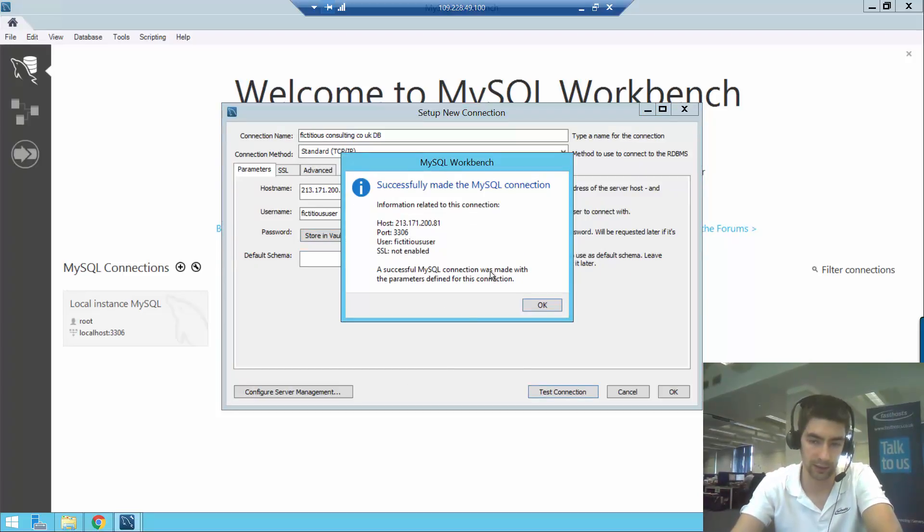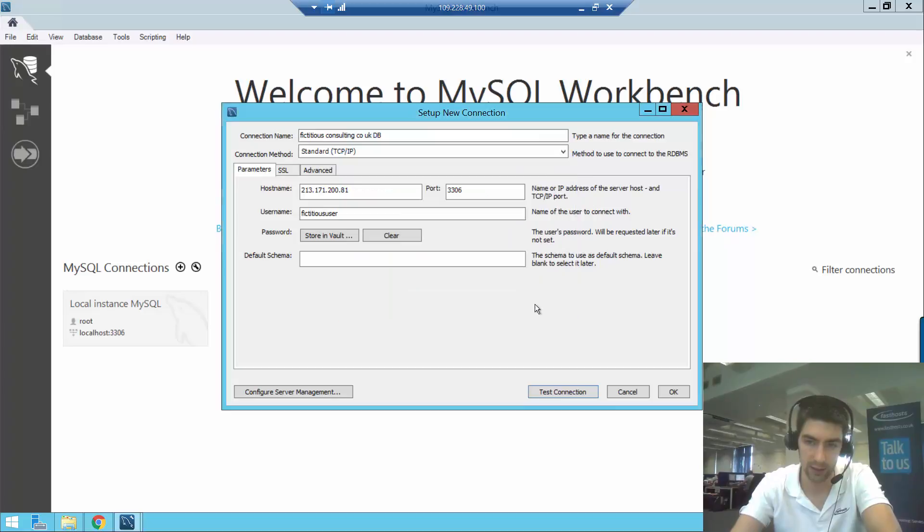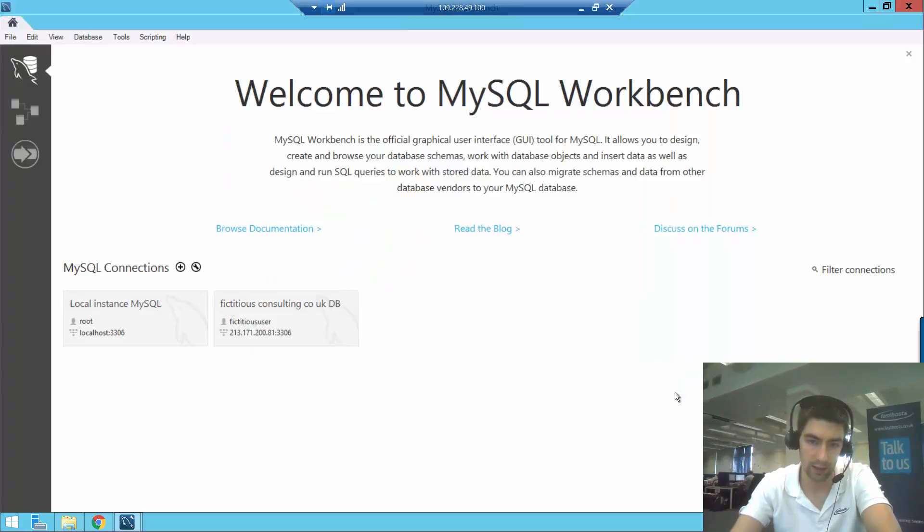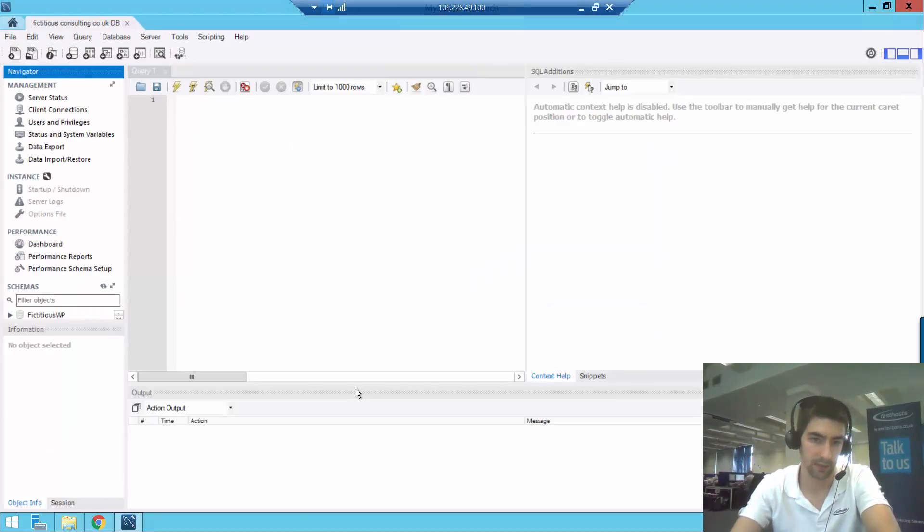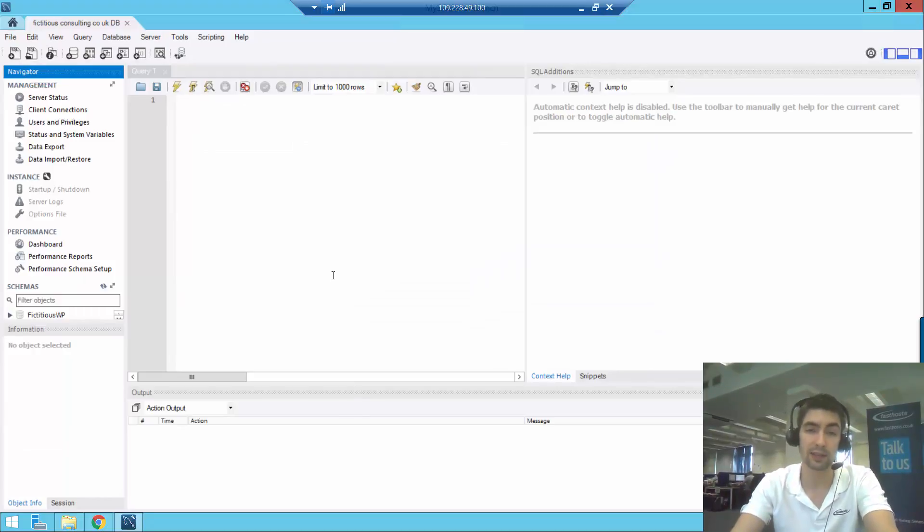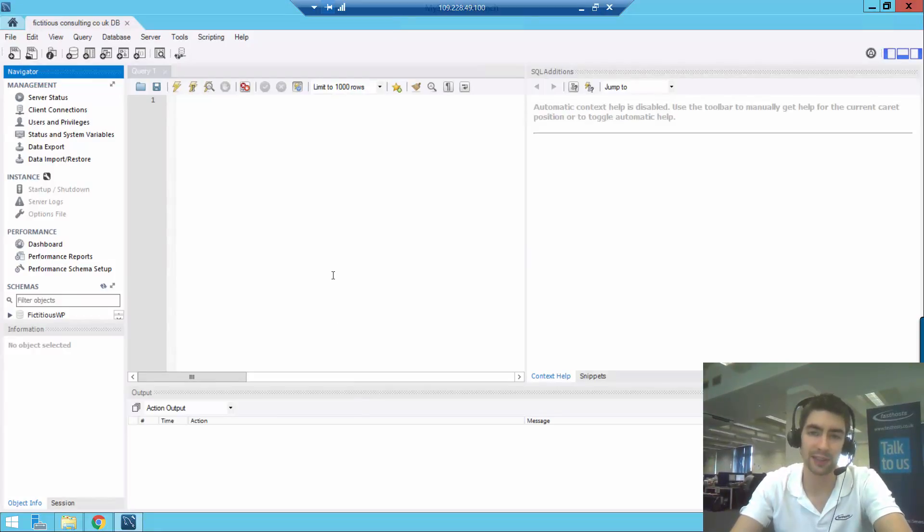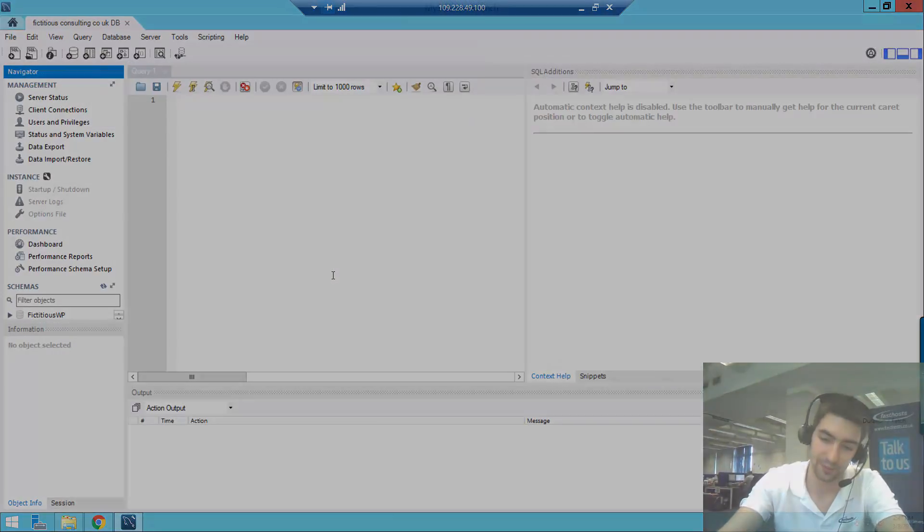So okay. And now if we want to make a connection to that database, just double-click that and then we're in. And that's all there is to it. Thanks very much for watching, goodbye for now.